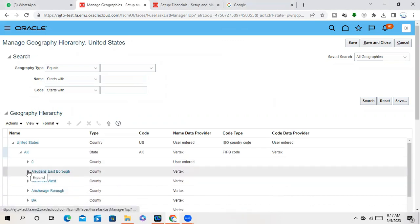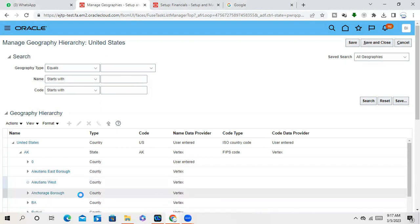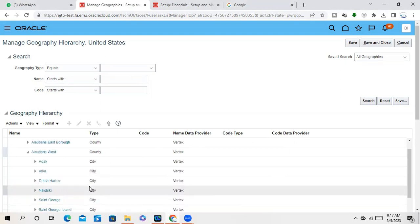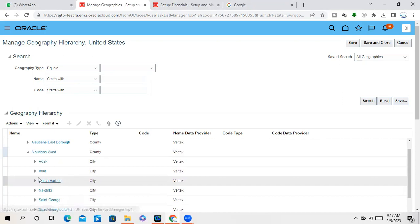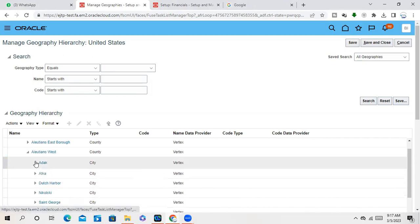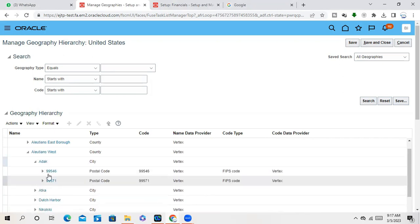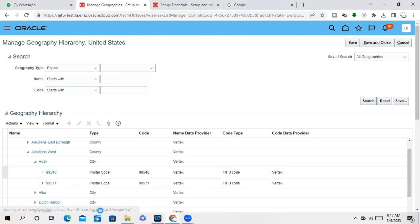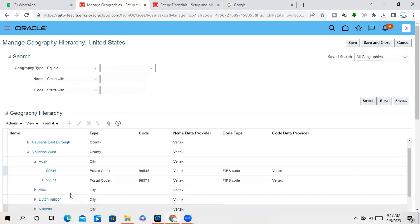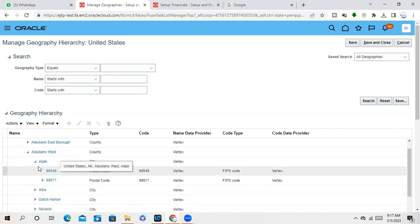Yeah, these are all county. So under state we have county. Under county we have city. These are city. Under city we have postal code. You can see, right? These are all postal code. This is the last part. So this is called geography hierarchy.